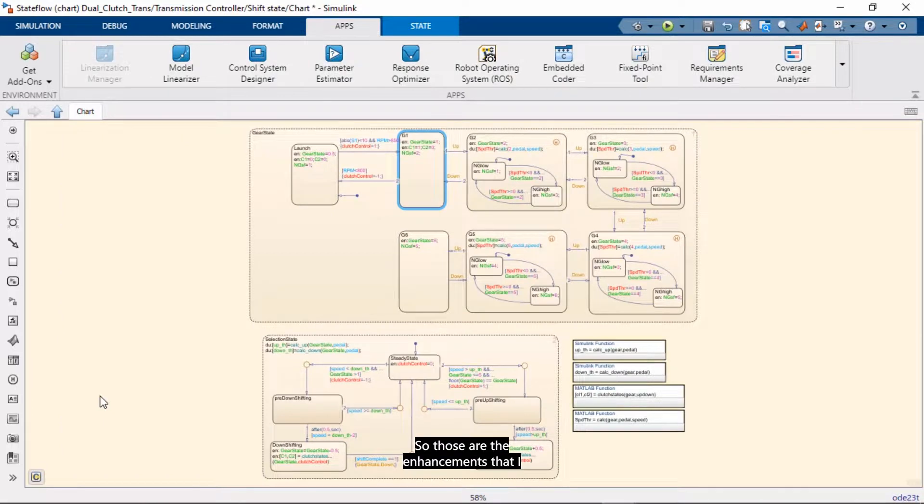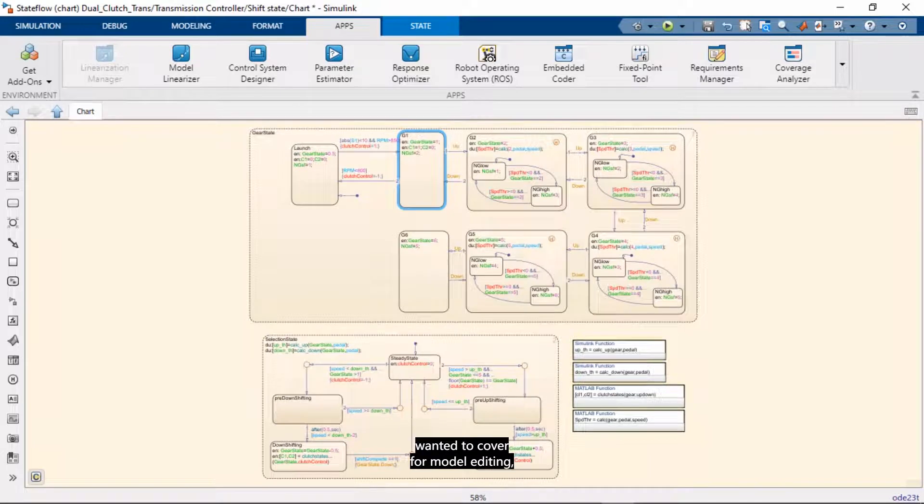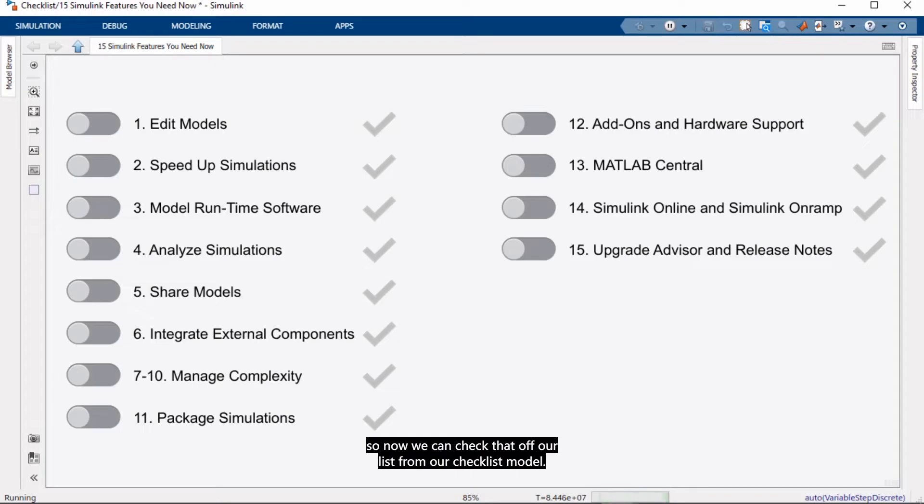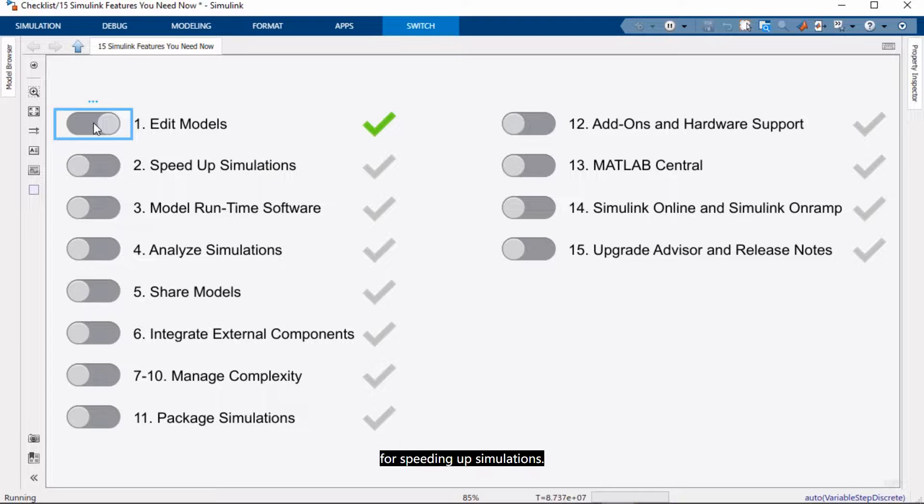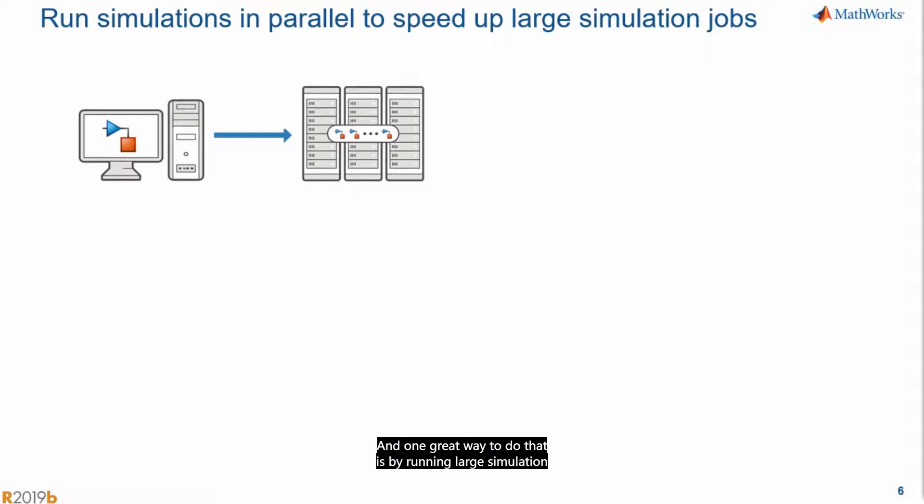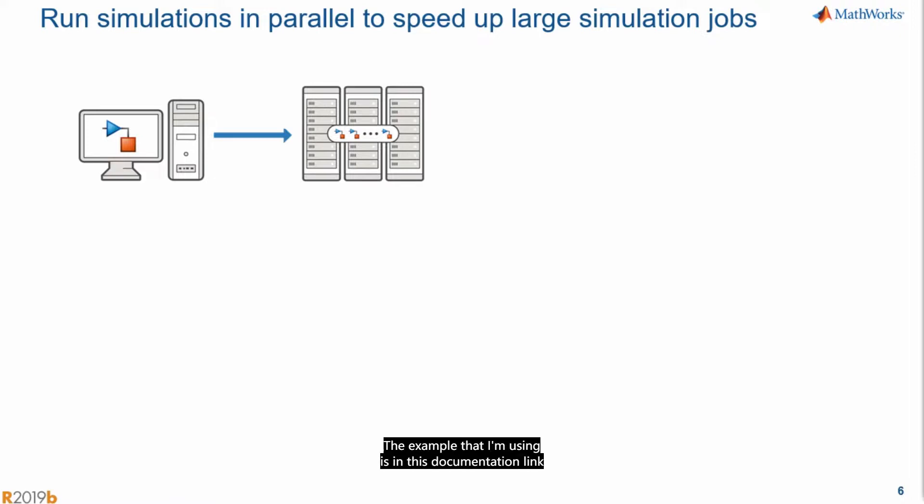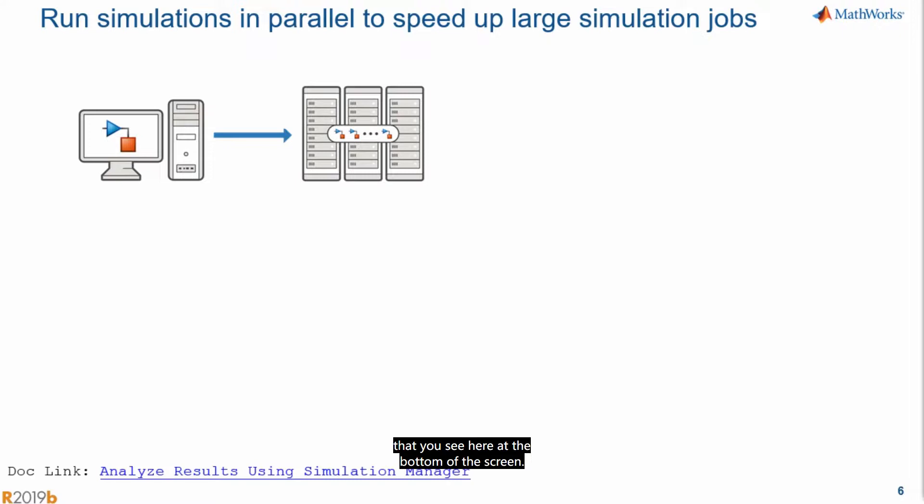So those are the enhancements that I want to cover for model editing. So now we can check that off our list from our checklist model. And now I want to talk to you about capabilities for speeding up simulations. And one great way to do that is by running large simulation jobs in parallel. The example that I'm using is in this documentation link that you see here at the bottom of the screen.